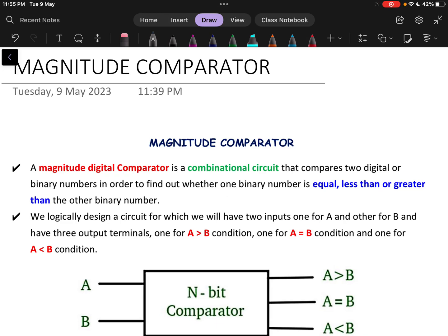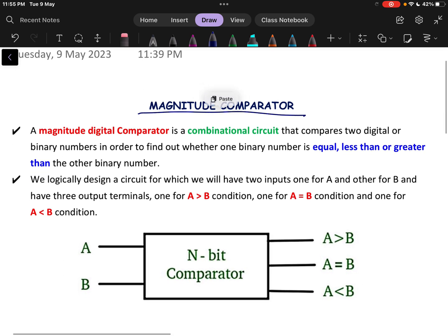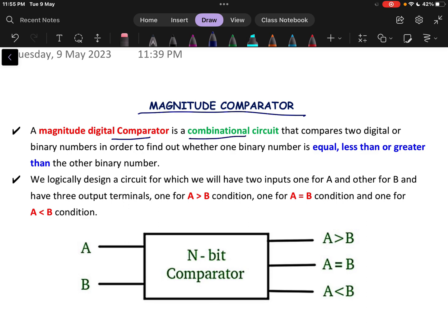In this video, we will be discussing about a magnitude comparator. A magnitude comparator is a digital comparator and it is a combinational circuit. It compares two digital or binary numbers in order to find whether the binary number is equal, less than, or greater than the other binary number.